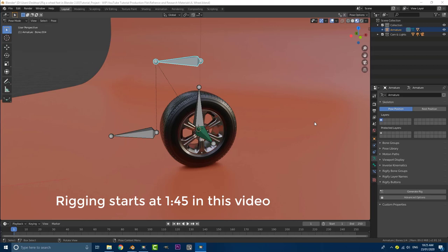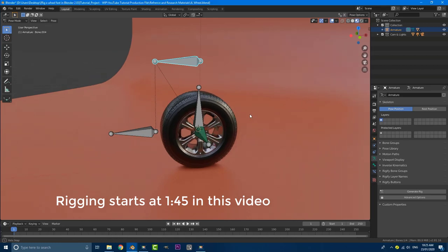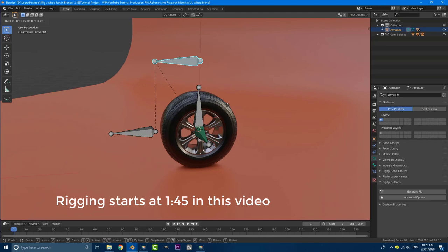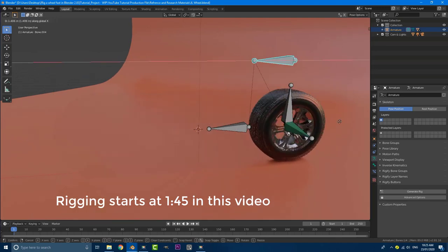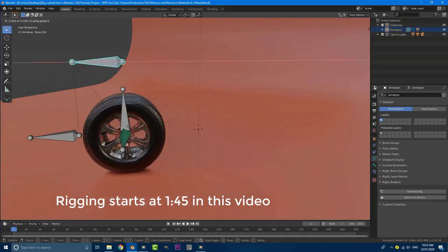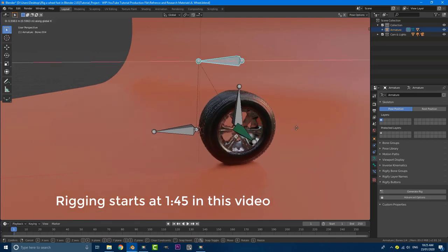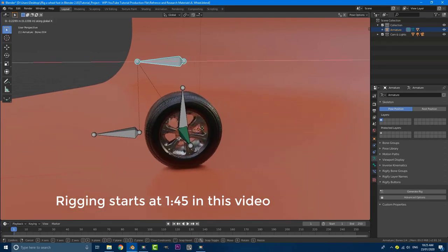Hey guys and welcome to another tutorial. Today I'm going to be showing you how to make this really awesome rig in Blender 2.83. So you can see this is what it does. We can just grab one bone, move it and it'll make the wheel rotate.